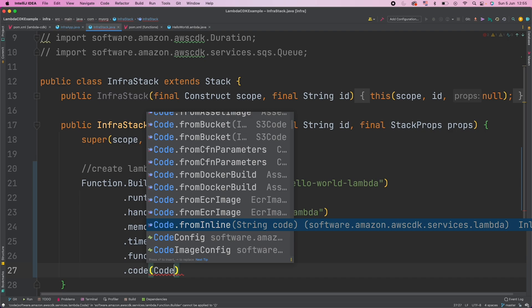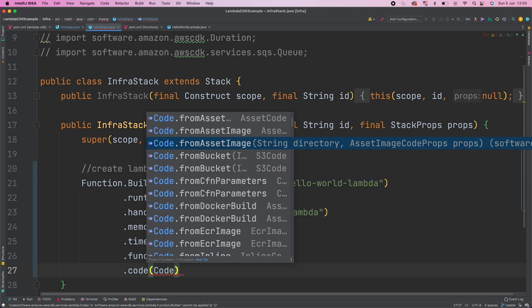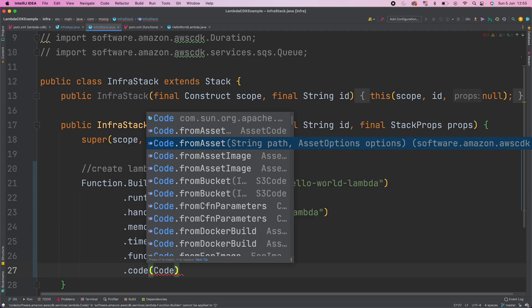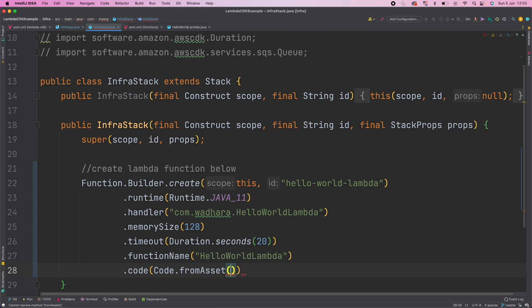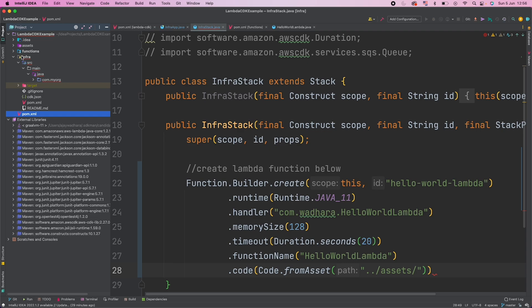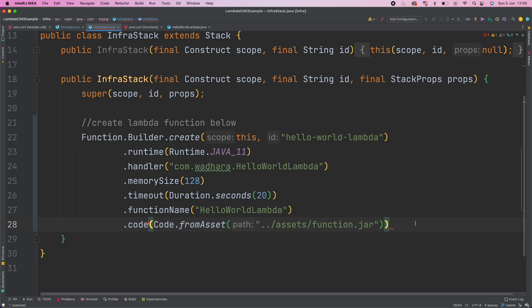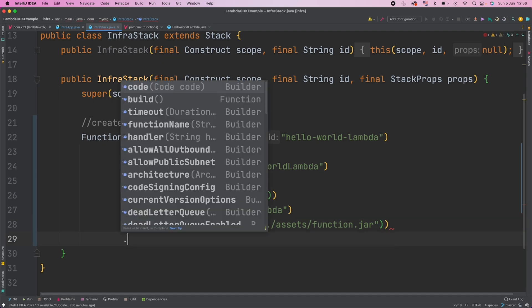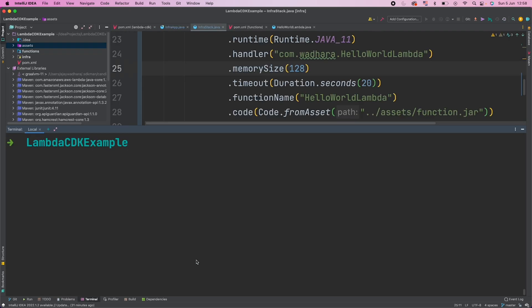But for now we have our jar file already created from the function module and that's in the assets directory. So I will use here fromAsset and I will pass the path here. So I will go one directory back, then assets directory, and inside assets we have function.jar. Let's just check. So in assets we have function.jar. Code is also specified and at the end we can call build here. Let me just go to infra module.